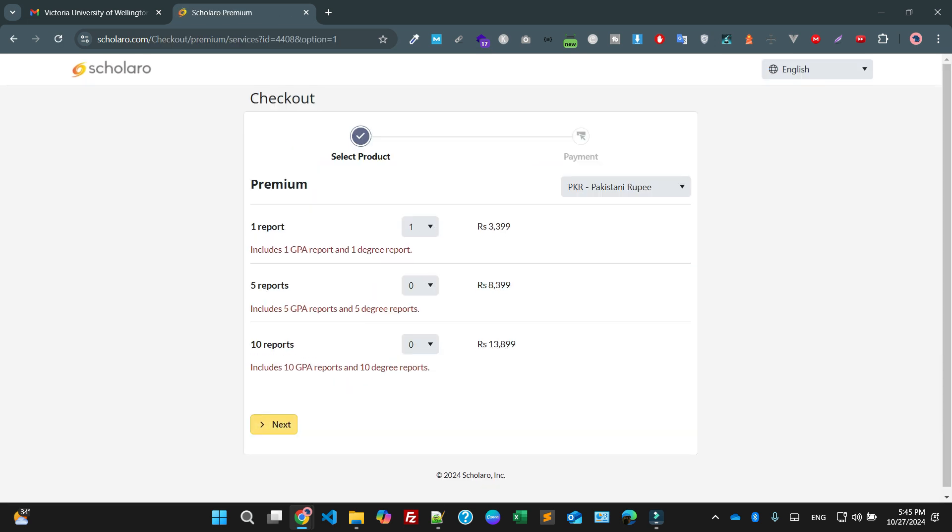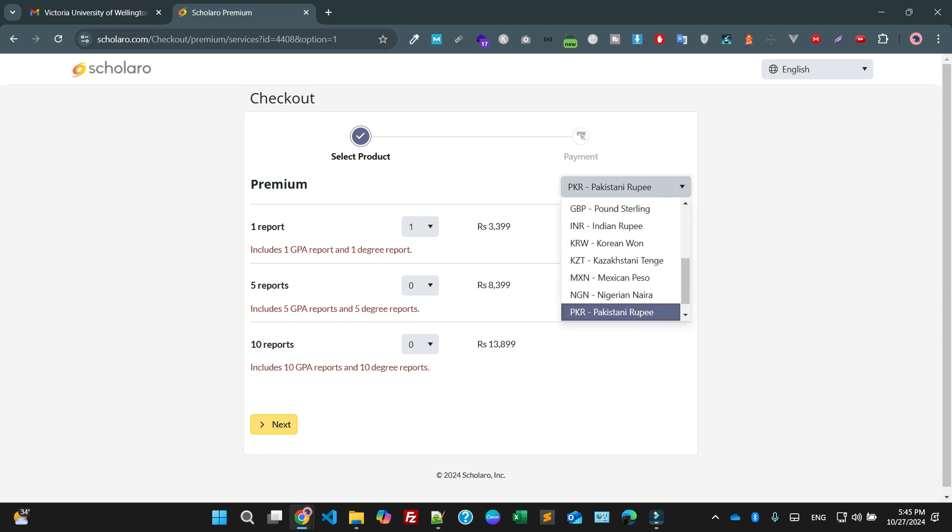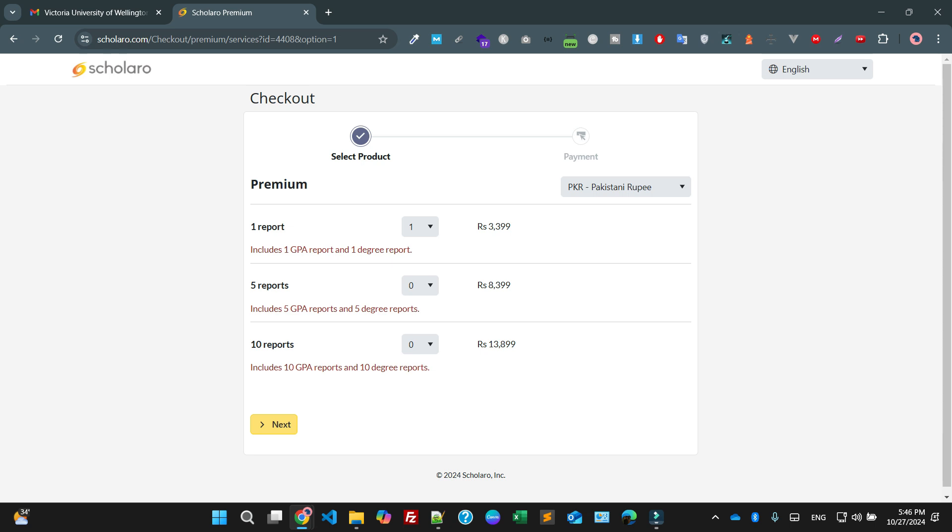Now as you can see I'm saying I only need one report. You can also select from the dropdown. I have selected Pakistani rupees because I am from Pakistan. If you are from England, just check your related currency. You can also select USD or any kind of currency you are going to pay. Five reports? No. Ten reports? No. I just need a single report.